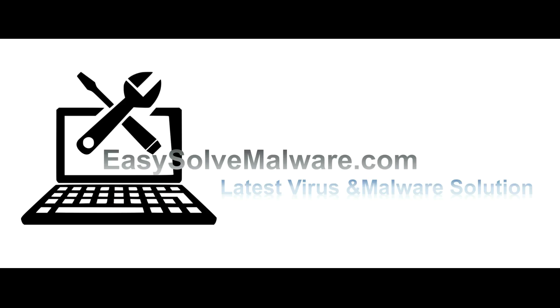That's all. Thank you watching the video from easysolvemalware.com. We hope it solve your problem.